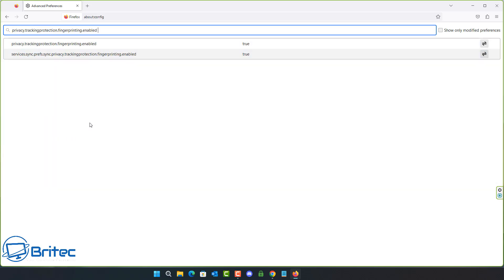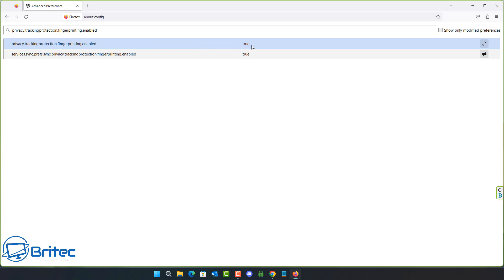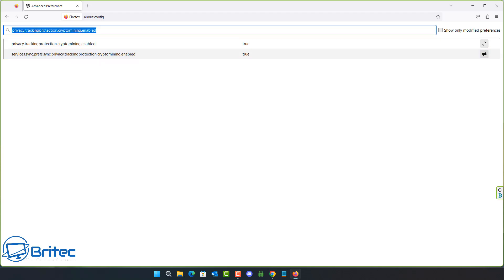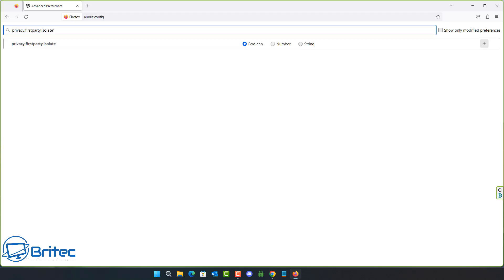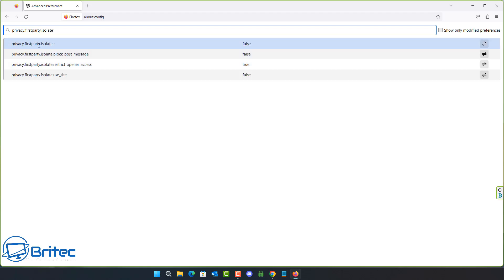I'll enable these and try to leave them in the video description. This one is privacy.trackingprotection.fingerprinting.enabled — if it says false, set it to true. Similarly, privacy.trackingprotection.cryptomining.enabled should also be set to true. These add extra security measures to protect against fingerprinting and cryptomining.